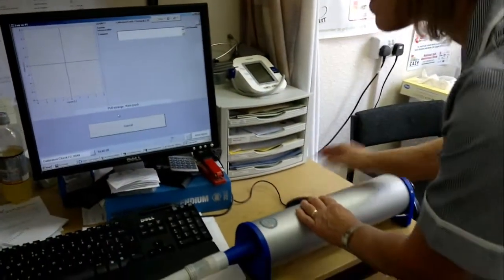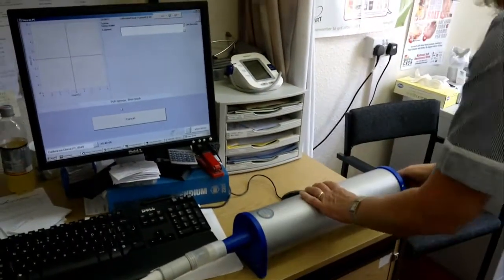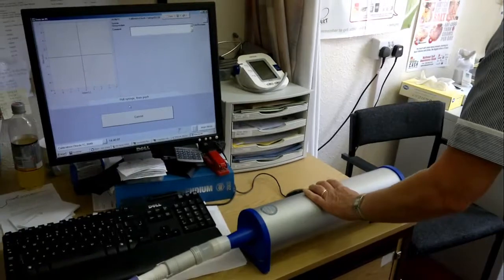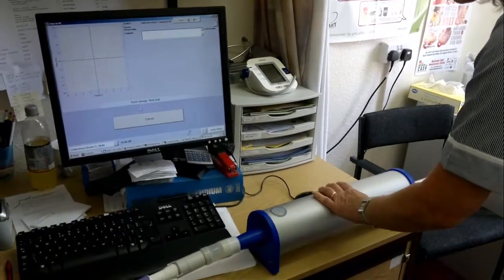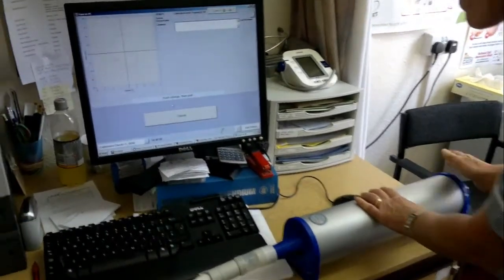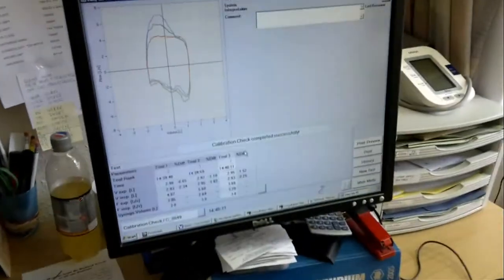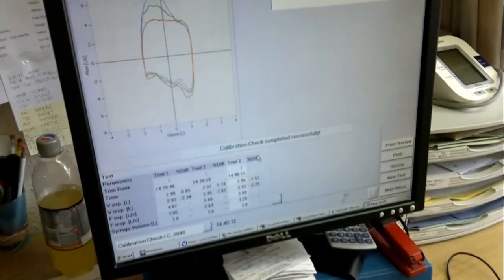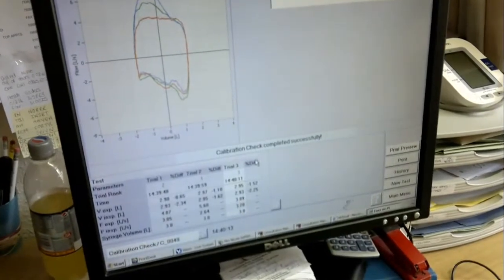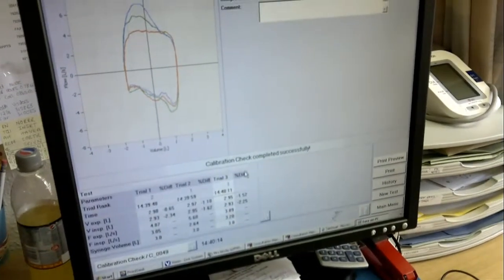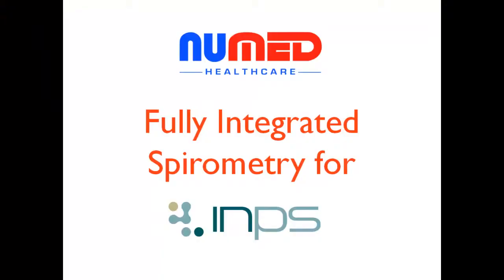Once we have performed the three tests, the software will tell us the device is calibrated and calibration is now complete.